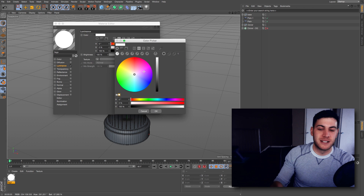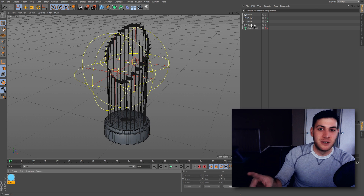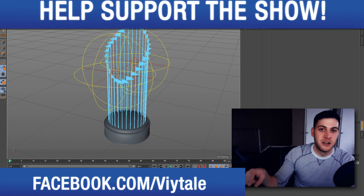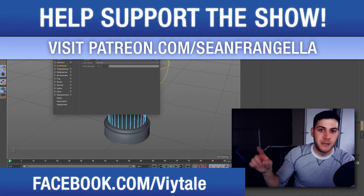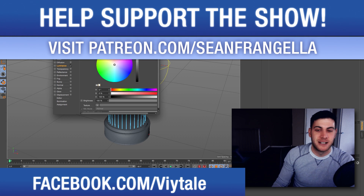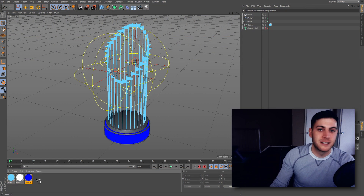So let's dive into Cinema 4D and get started. If you want this model at the end, you can get it by liking the Facebook page or becoming a Patreon subscriber at patreon.com/SeanFrangella.